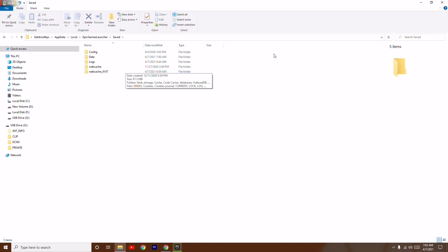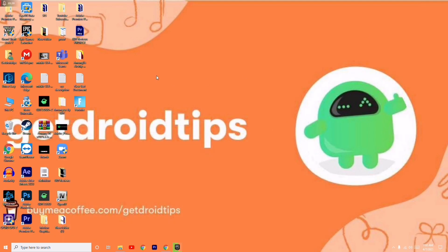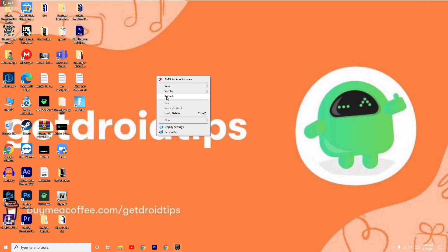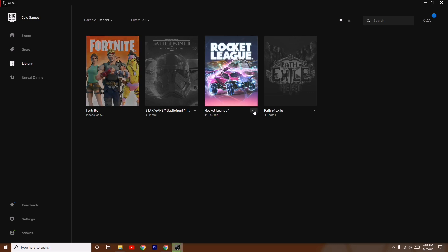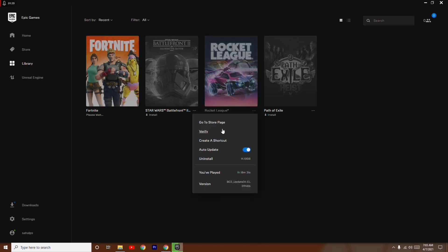Once after that, after doing this, if it's still not working, then you just have to open the Epic Games Launcher. As you can see I'm having the game Rocket League. Just have to click on this three dot menu, then you just have to go for Verify. This is going to take a little bit time so I'm not going to show in the video.